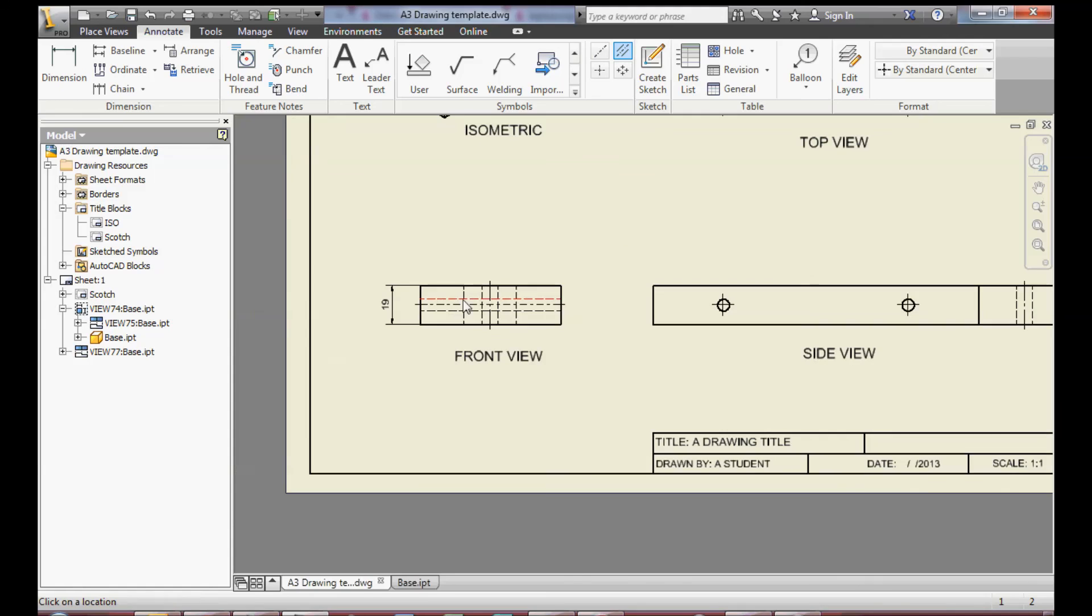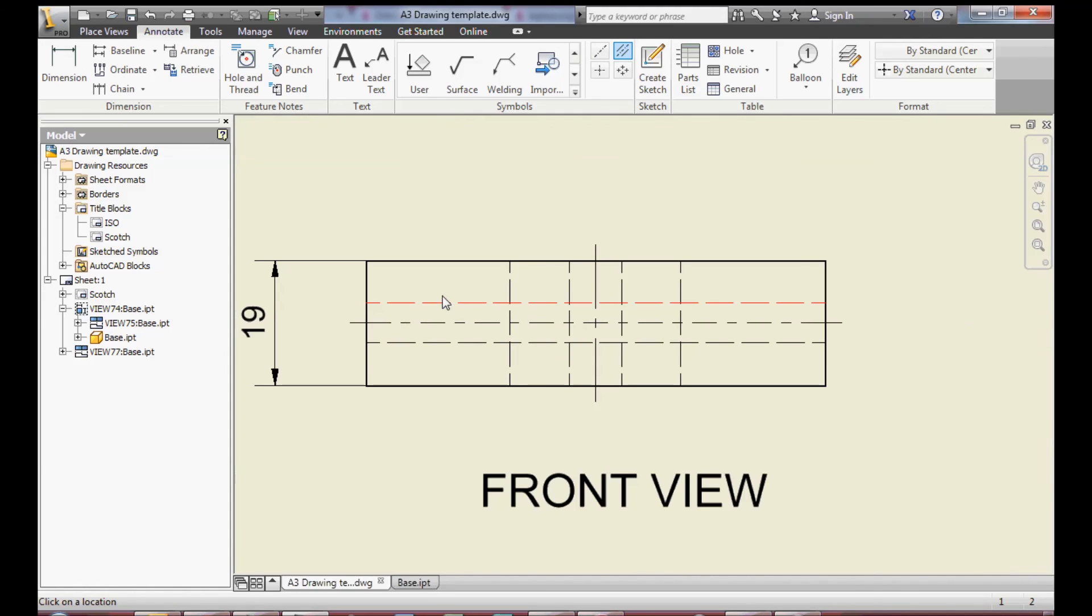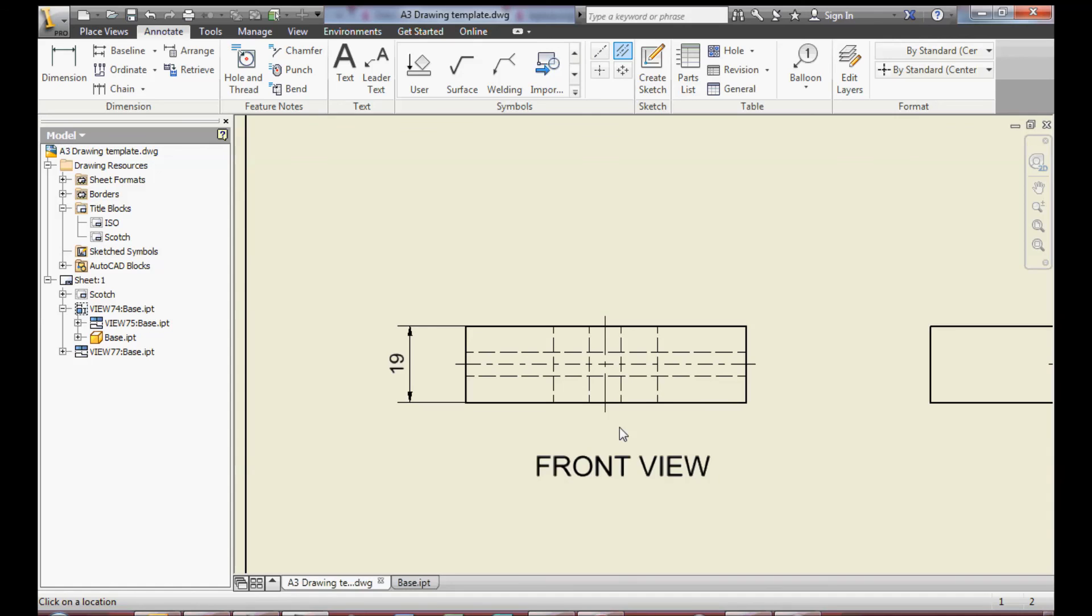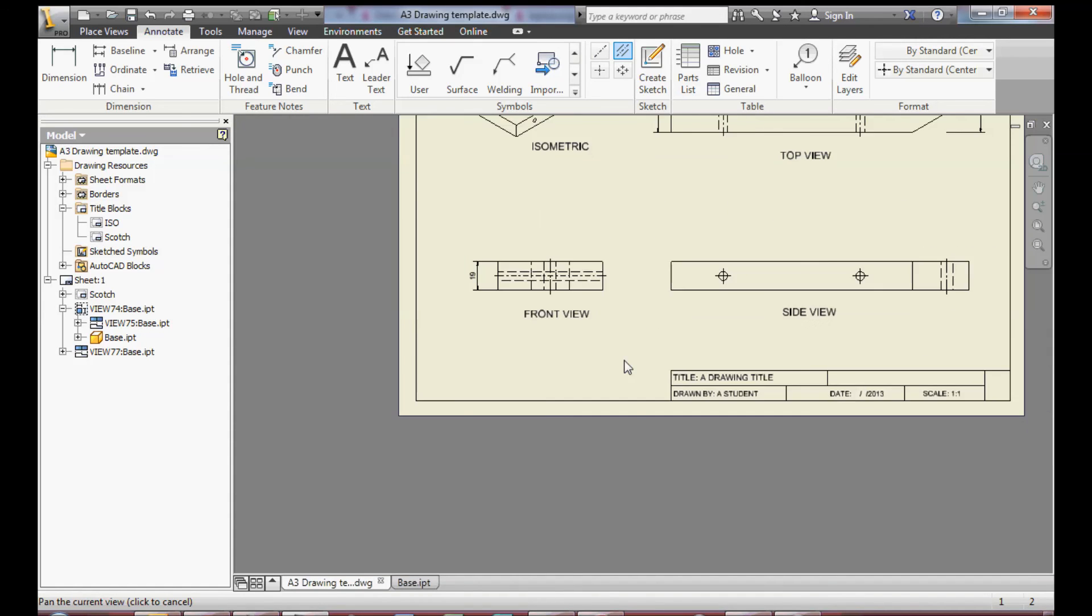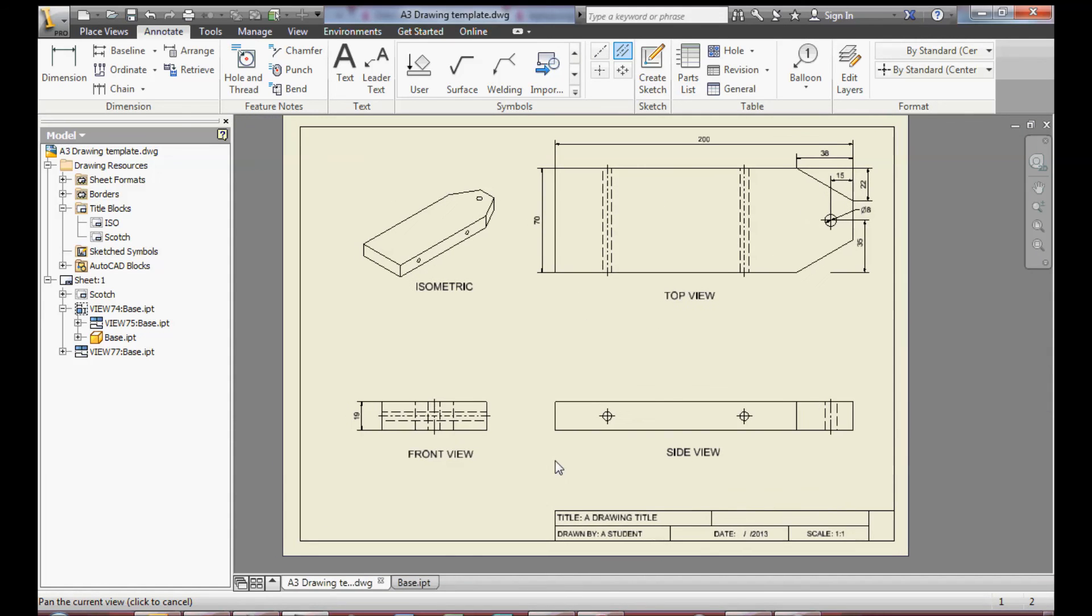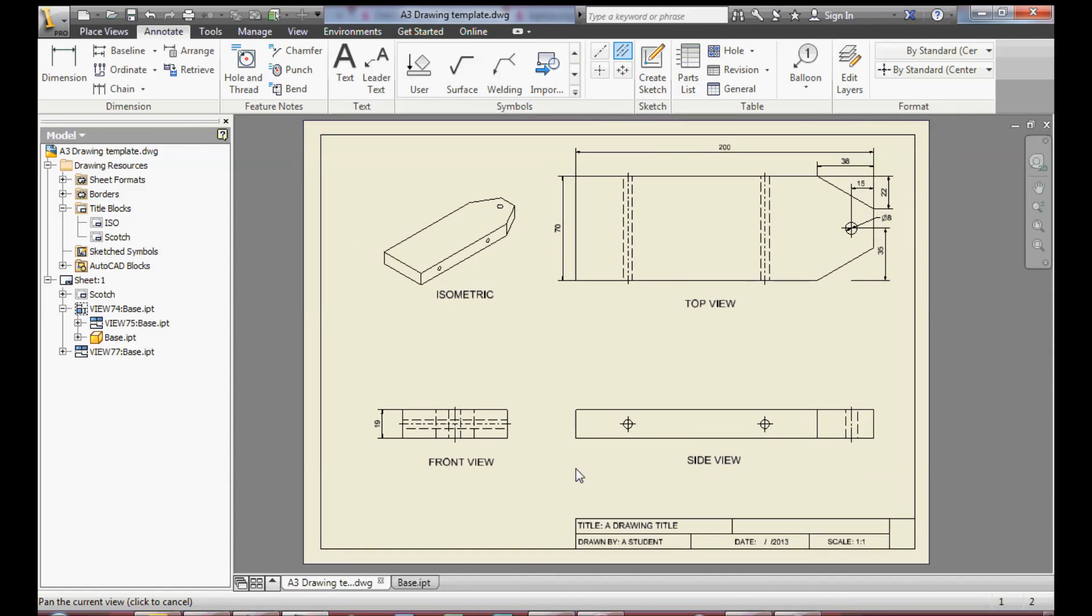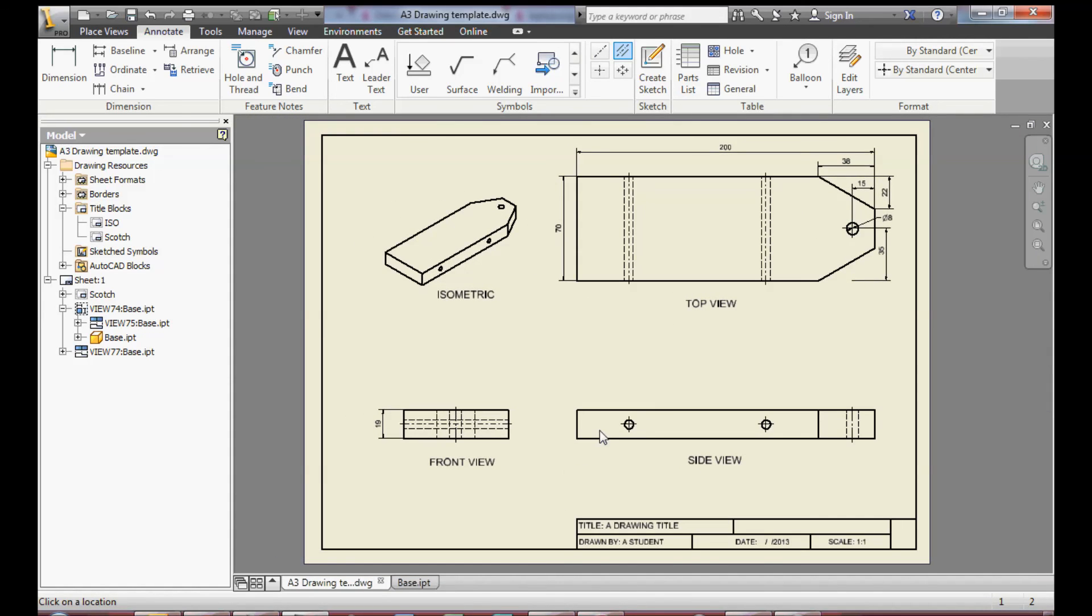Notice they come up as different lines, which is a long, short, long line, chain line, which represents a centre line. This view or this drawing is now complete.